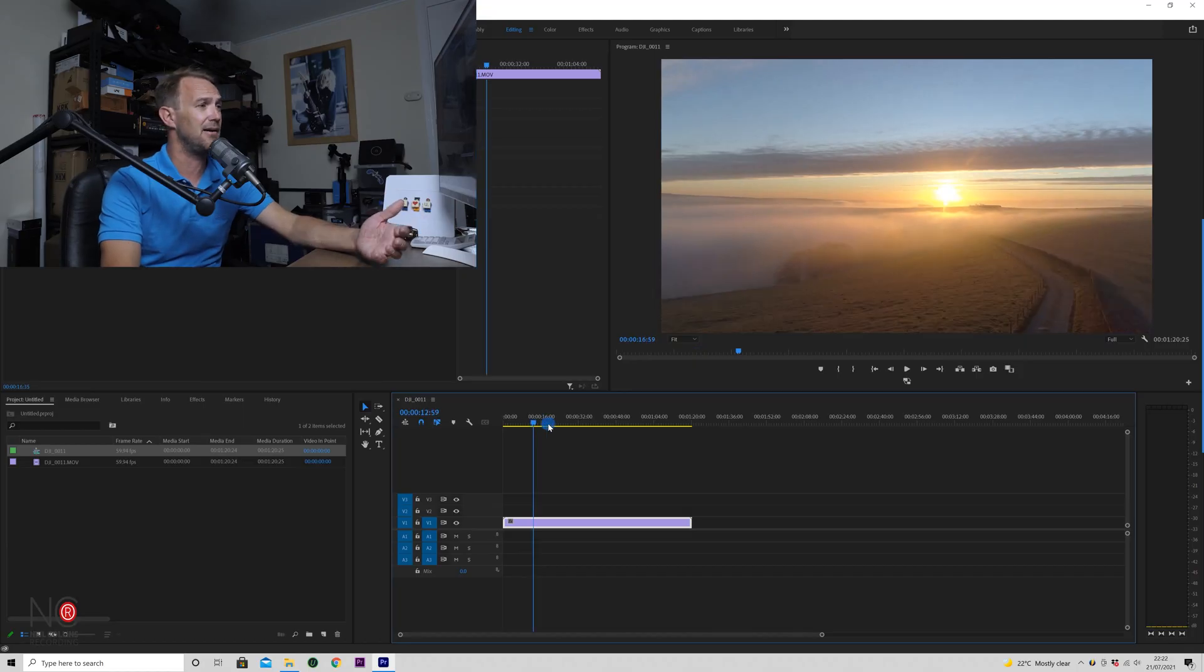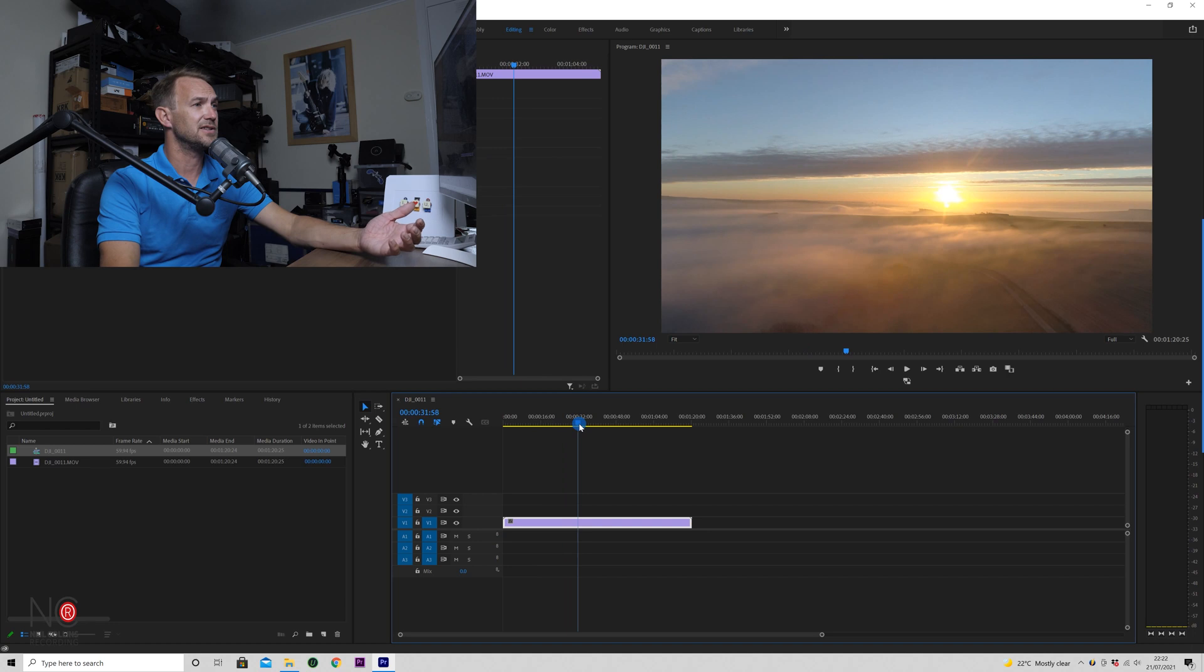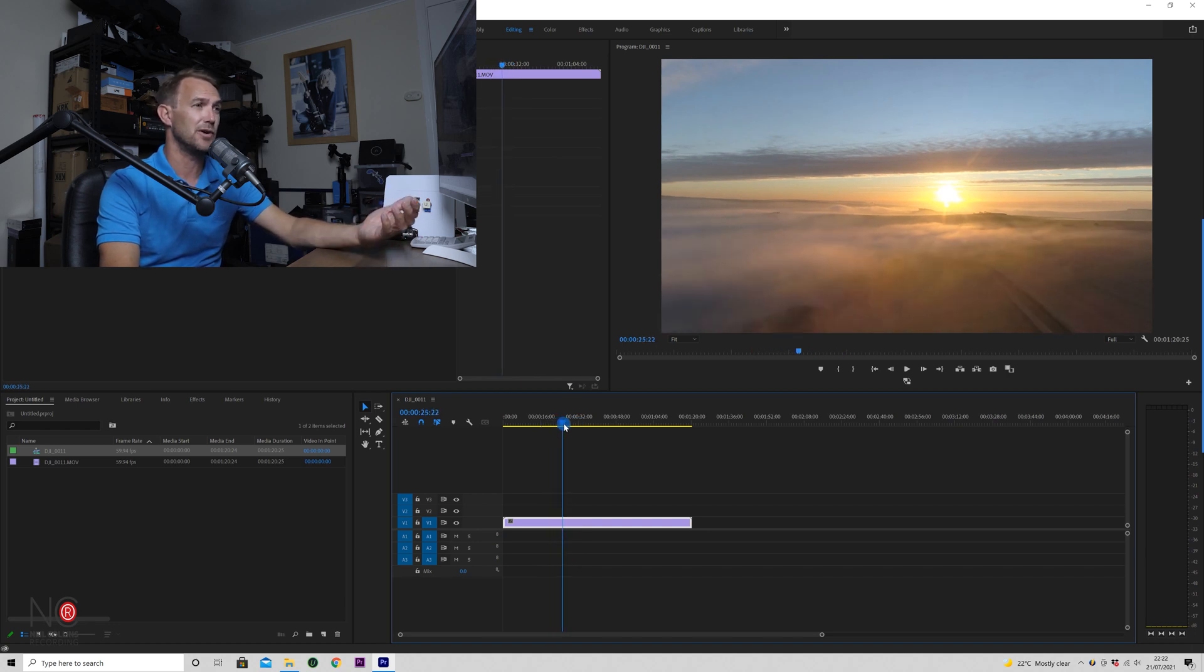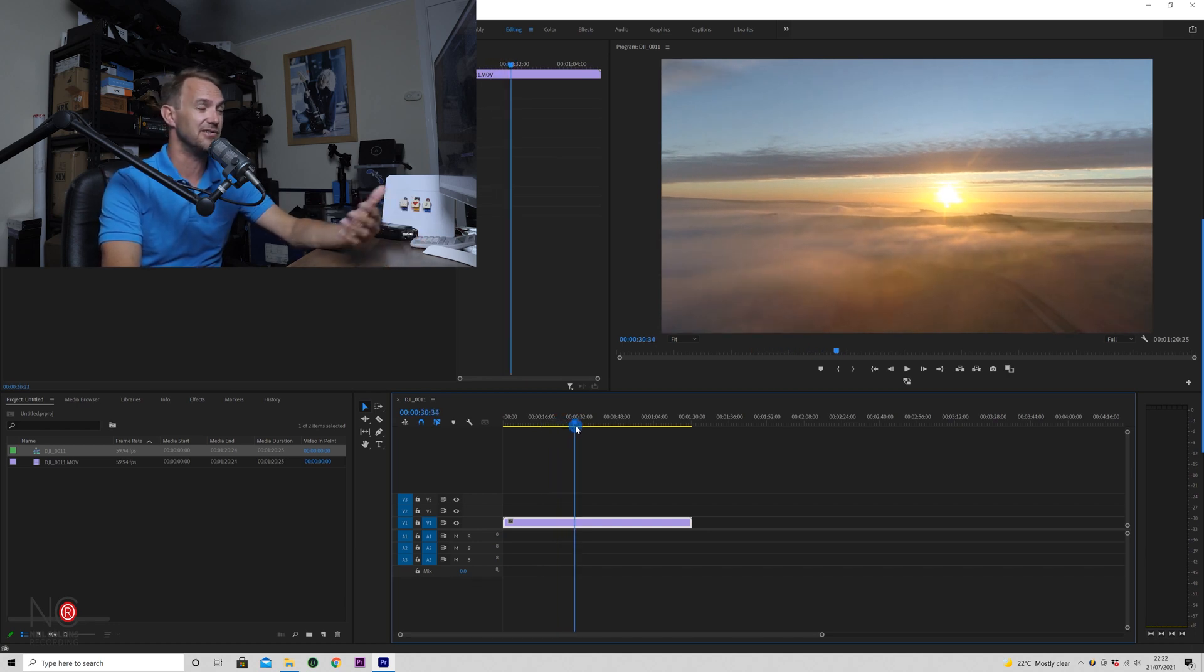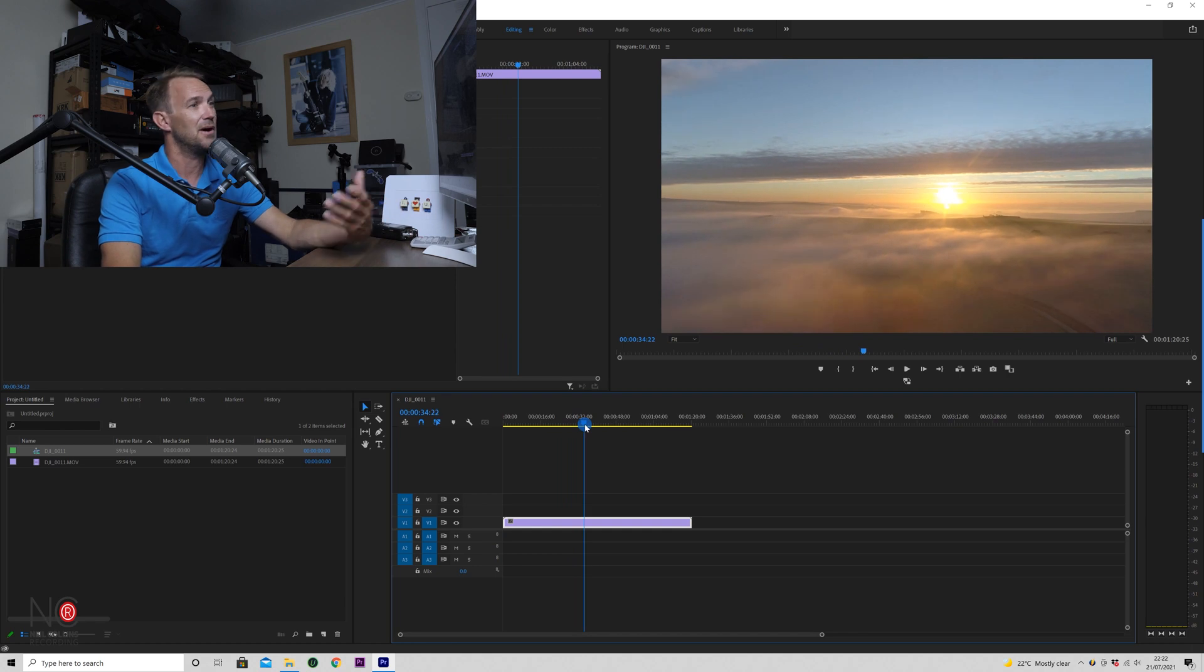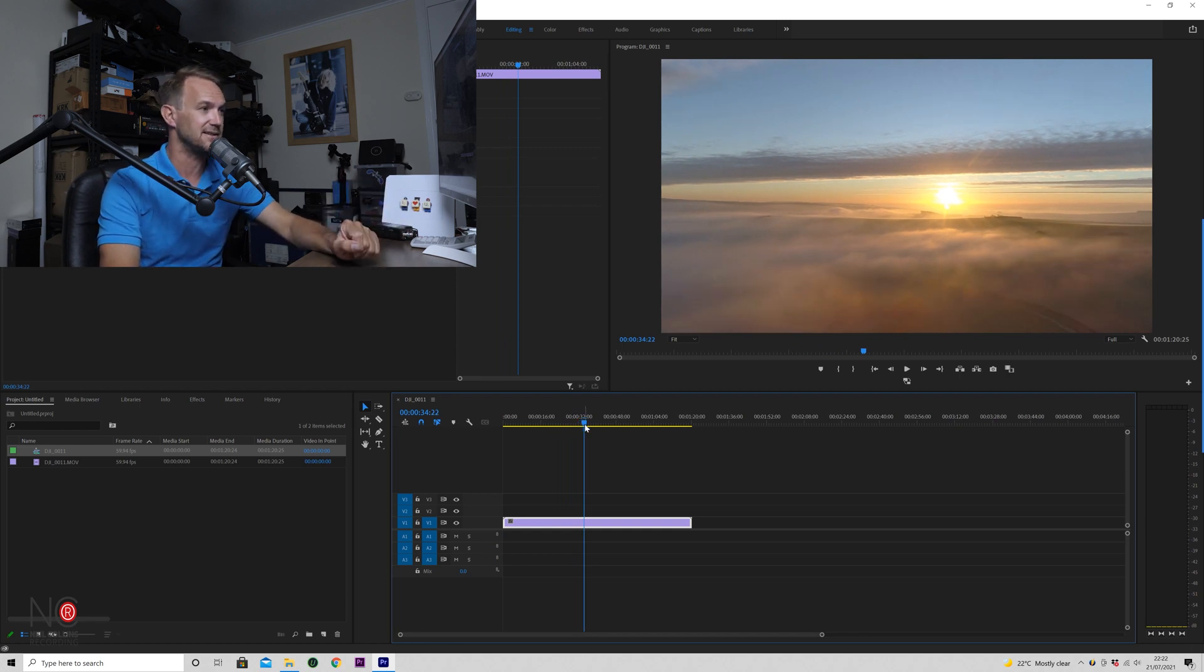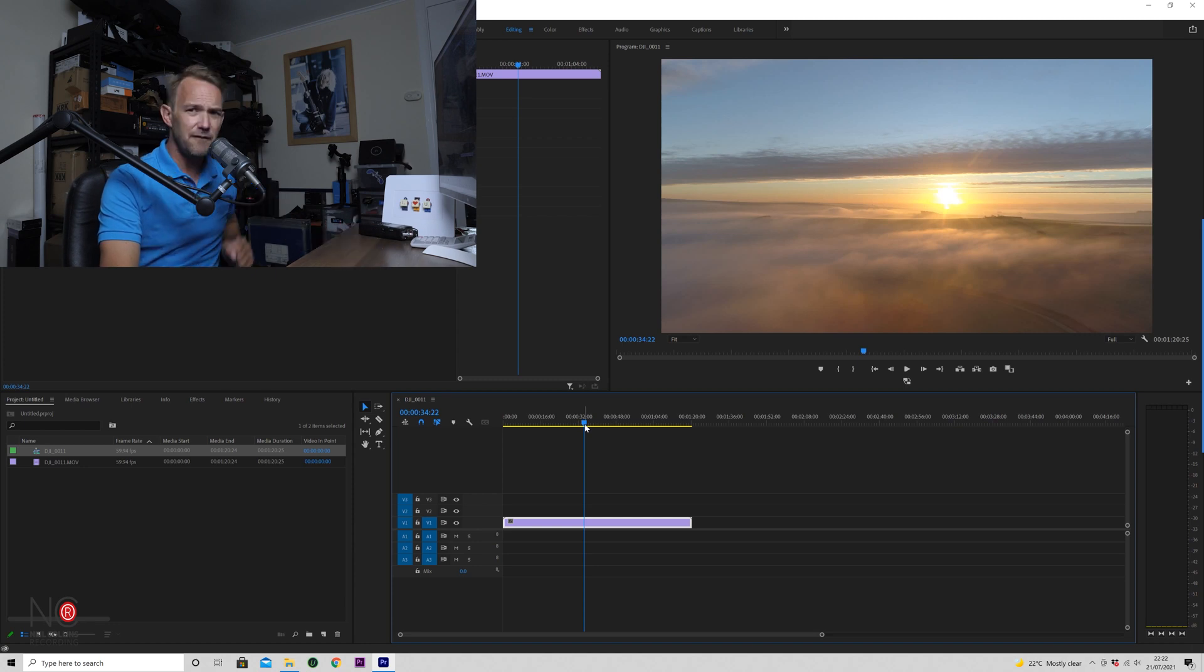Okay, so here we are in Premiere Pro. I've got this drone footage that I've just dropped onto my timeline. This is 4K footage. I've done no editing to it really at all, but I'm just going to show you how to export. In this case in 4K, but I'll show you the 1080p settings as well.